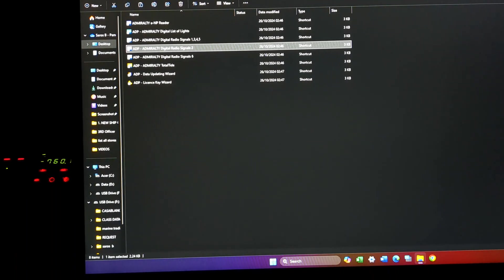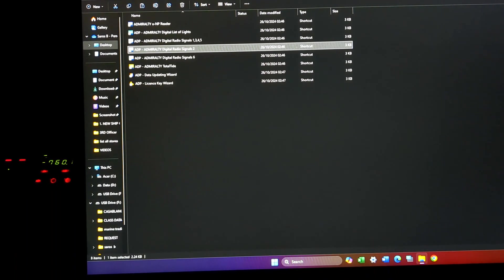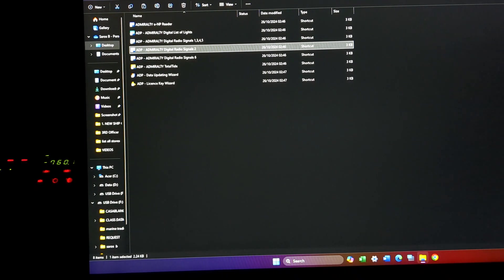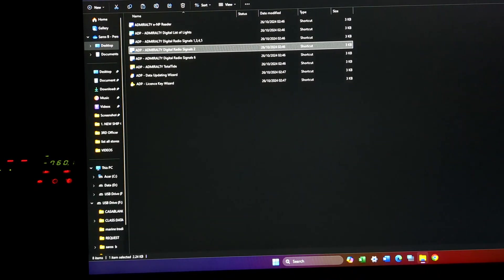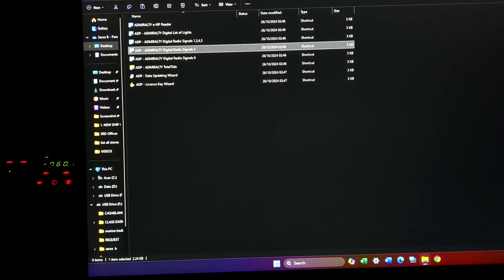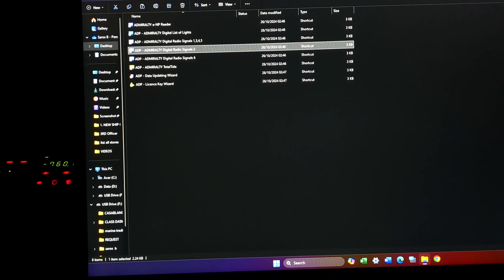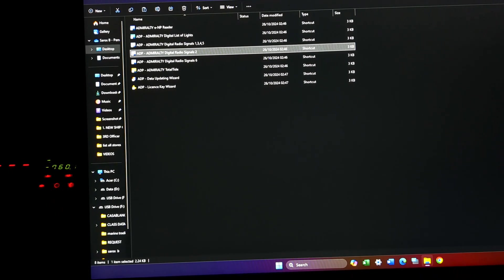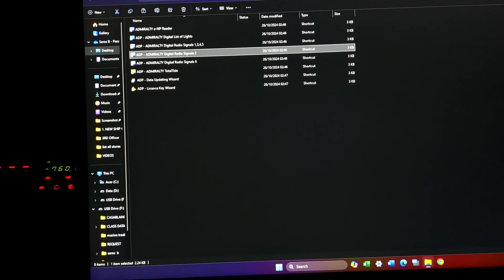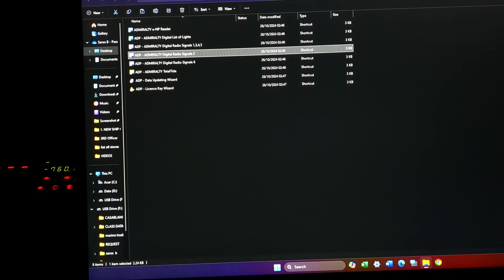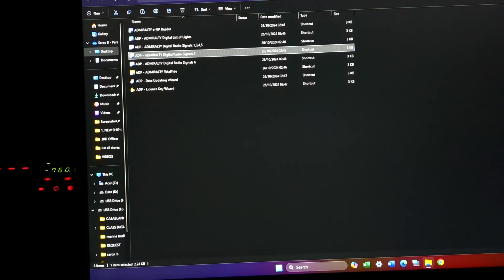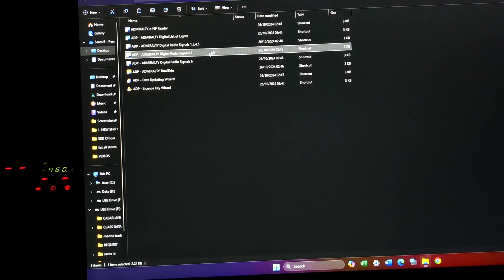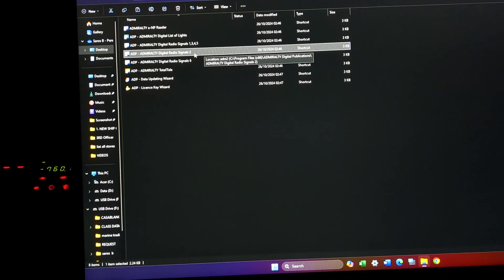Good evening, so today we will be discussing ALRS Volume 2, this will be the digital publication. Before you go ahead, it's the same file but you will get a better understanding if you go and check out the paper publication of ALRS Volume 2 that has been already uploaded in my channel.